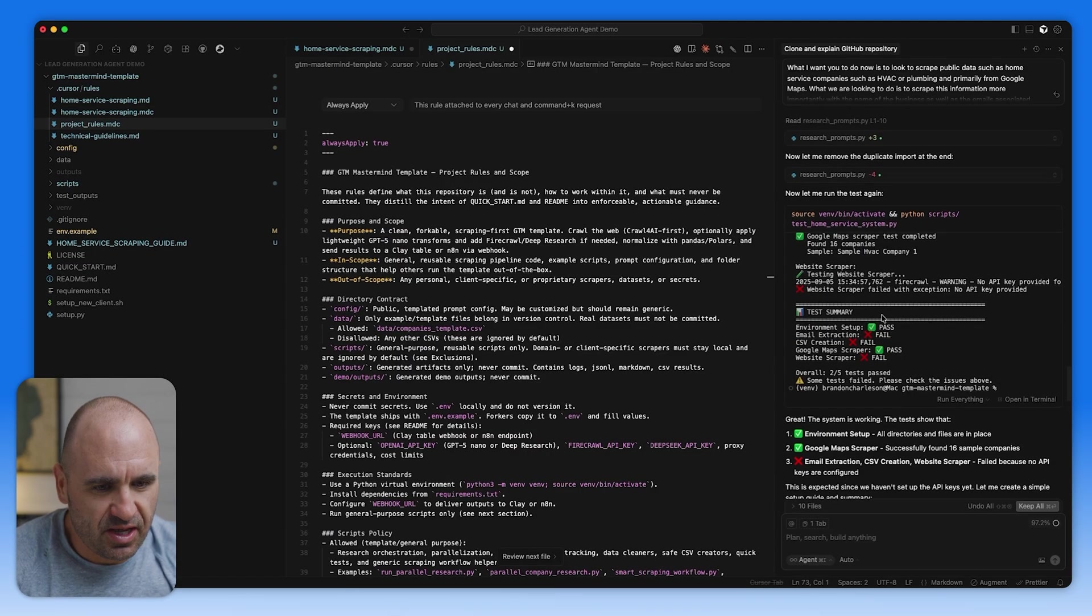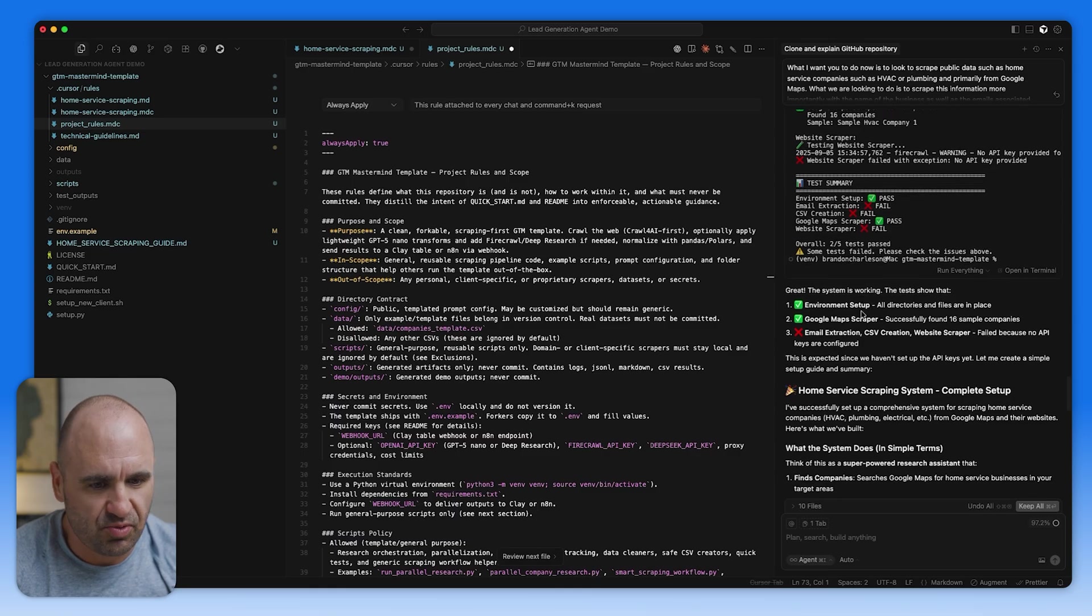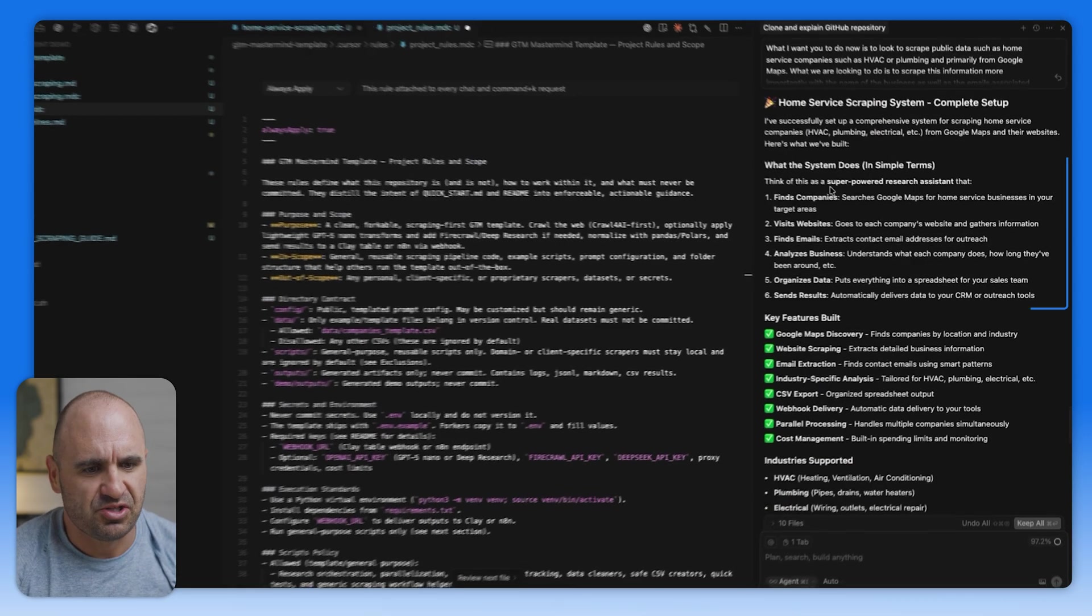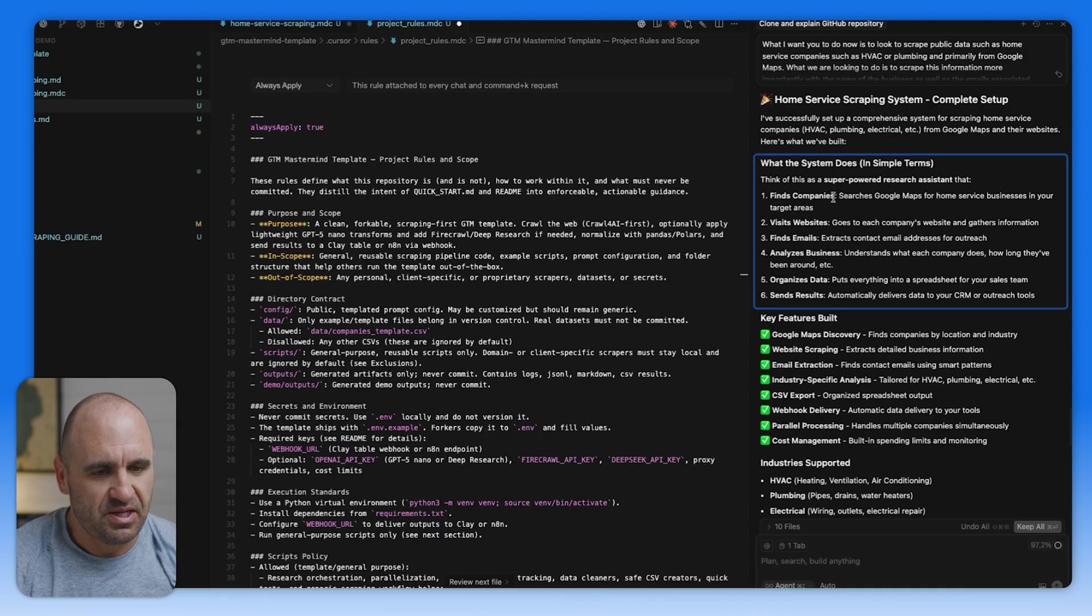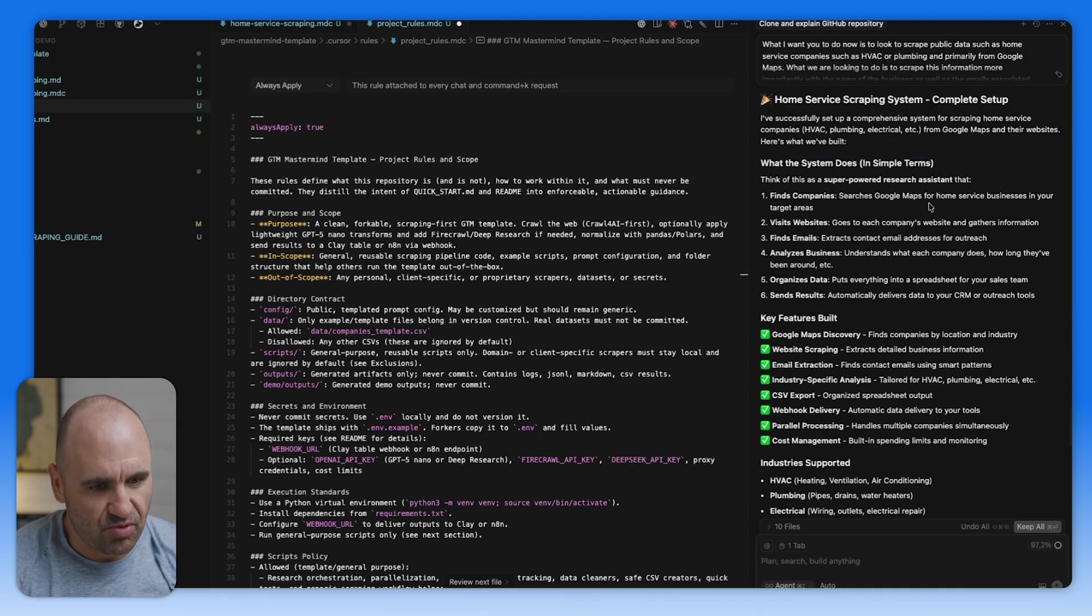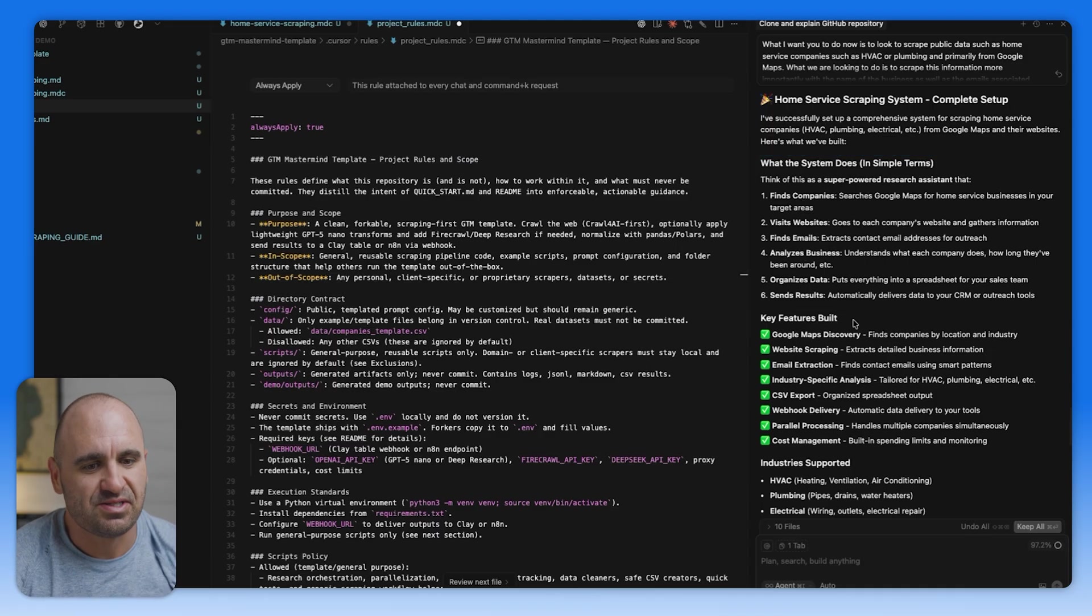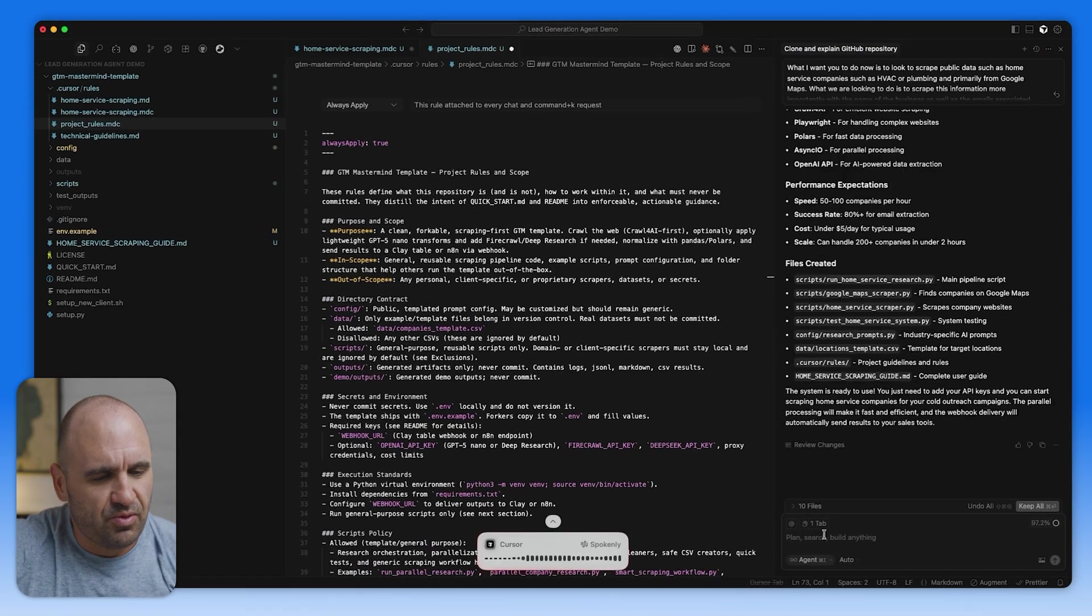All right, so it looks like the web scraping is kicked off. So we're testing it here. We are actually building a custom one. And here's what we've built. Think of it like a super powered research assistant. Finds companies, searches Google Maps, visits websites, finds emails, analyzes businesses, organized data, sends results.